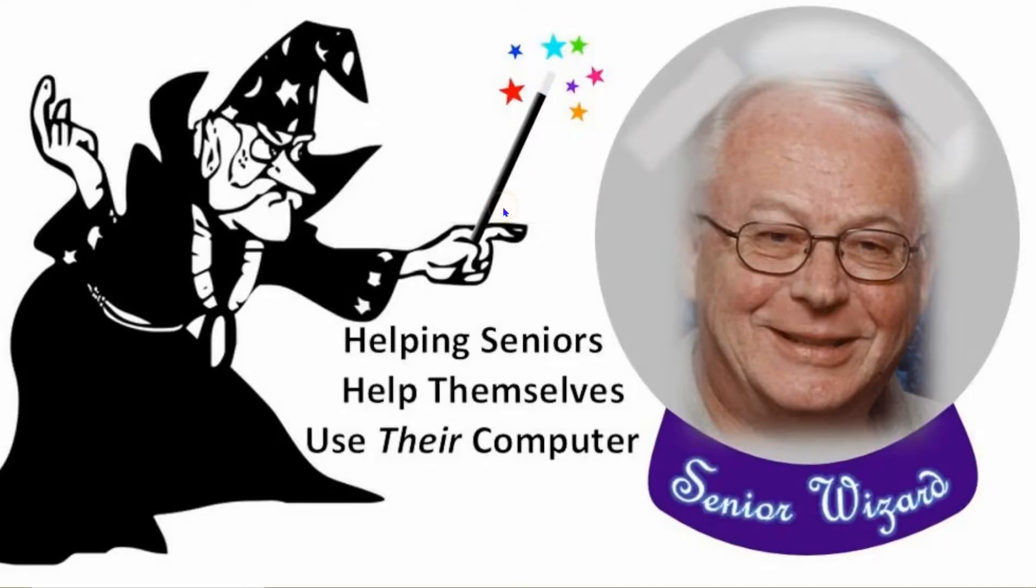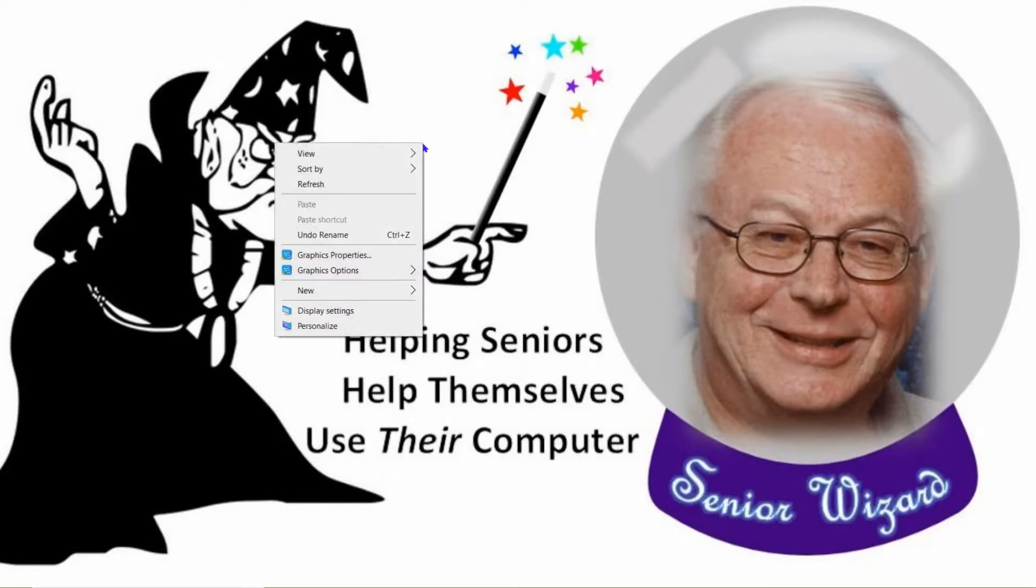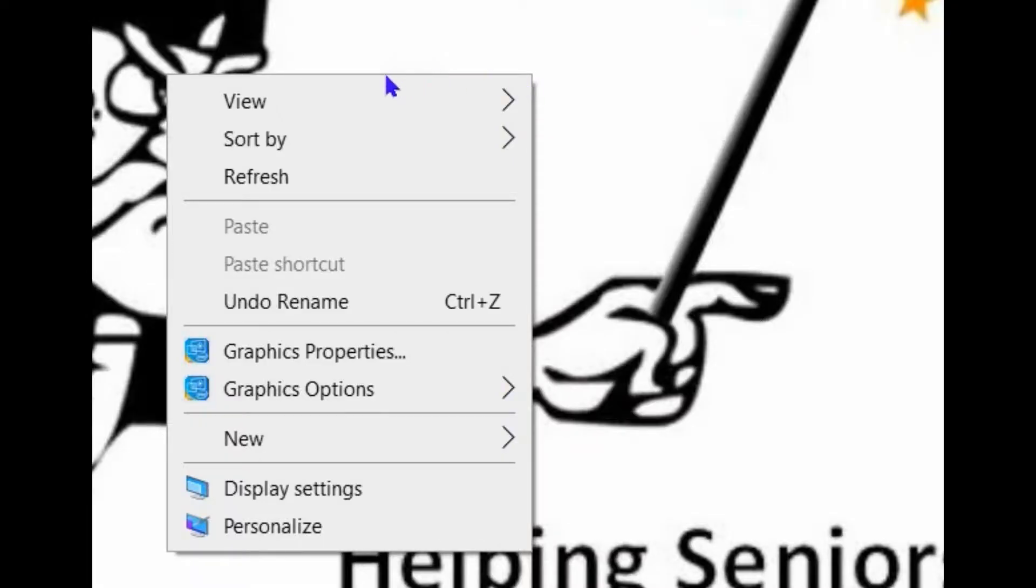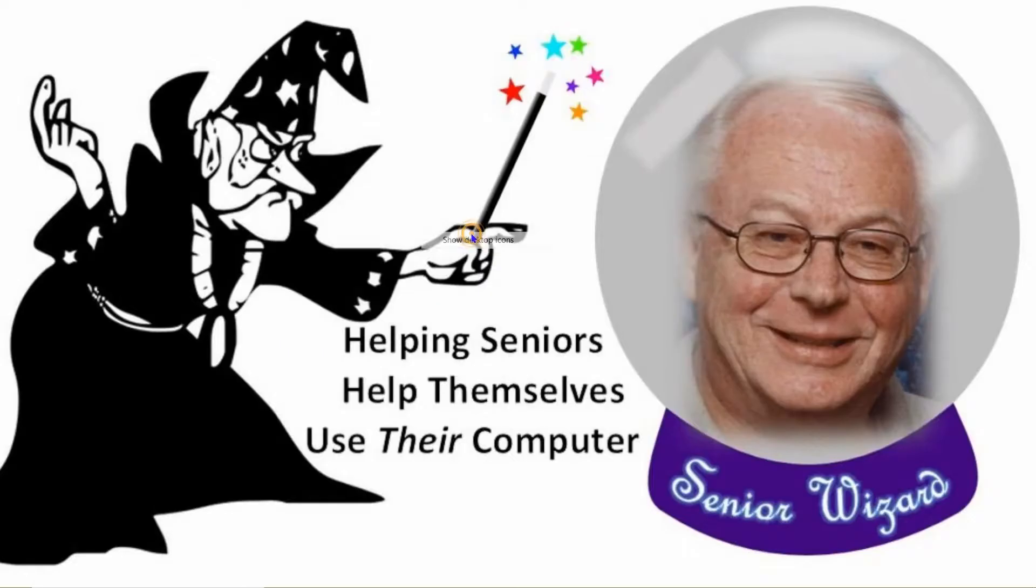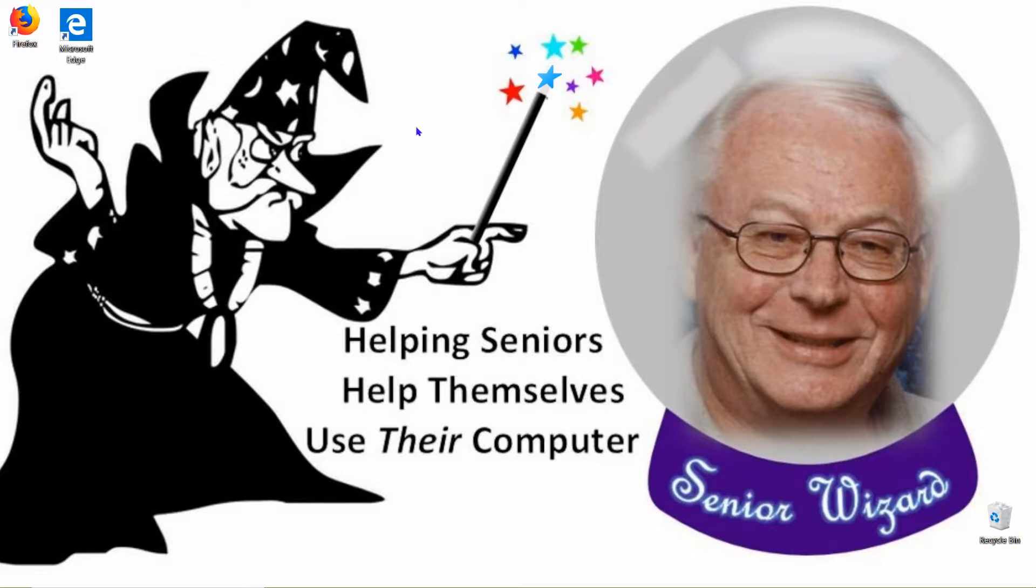Your icons disappear. This will give you an uncluttered desktop. If you want them back, go down and click on Show Desktop Icons and they're back.